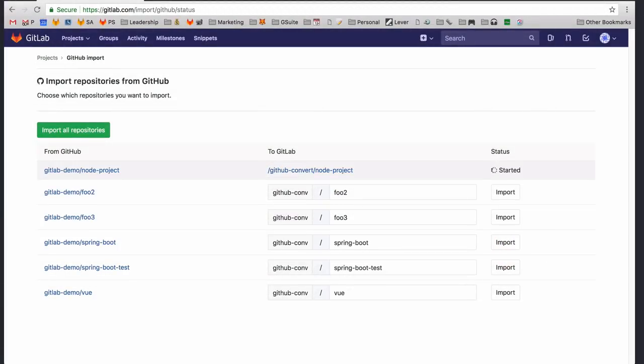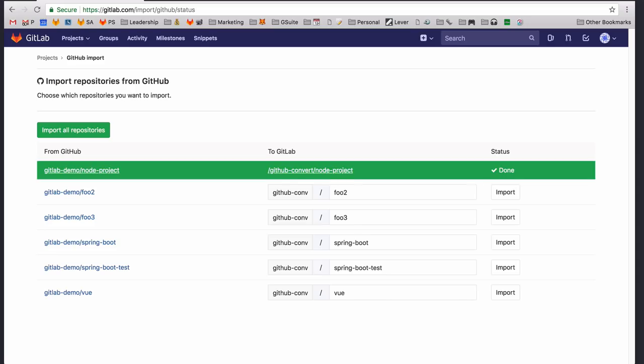From there, GitLab will handle the import process in the background. Depending on the size of the repository and number of pull requests or issues, this may take a few minutes.